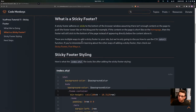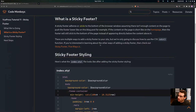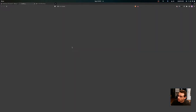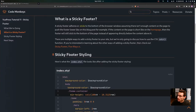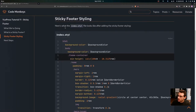There are multiple ways to add a sticky footer to your site, but we're only going to discuss how to use the CSS calc function. If you're interested in learning about other ways, you can check out the post 'Sticky Footer, Five Ways' by CSS-Tricks, where they've implemented the sticky footer in several different ways.